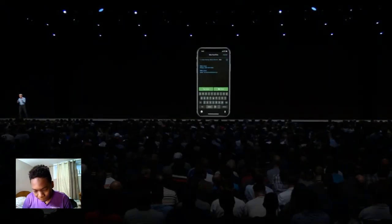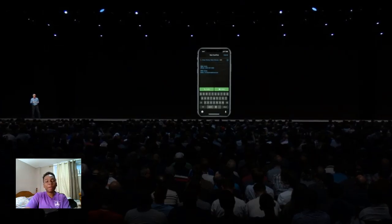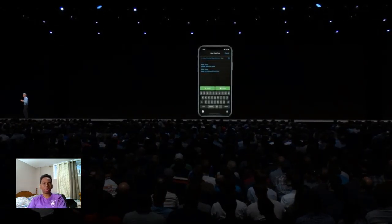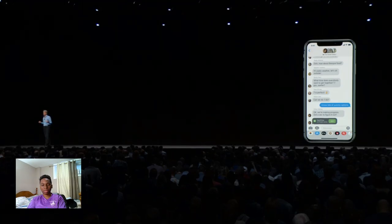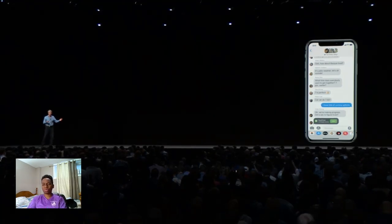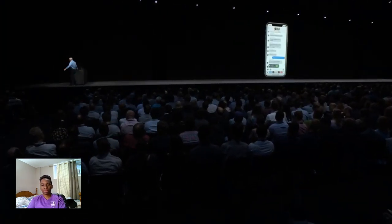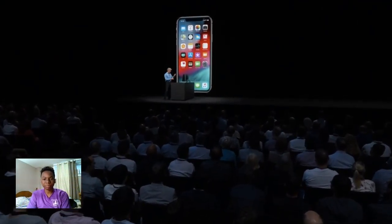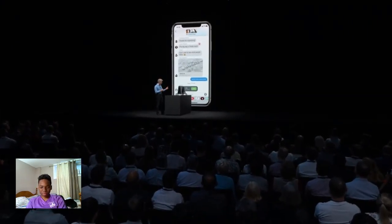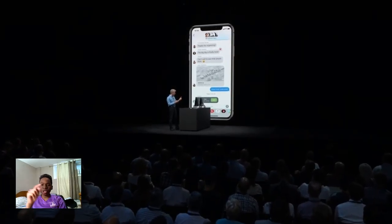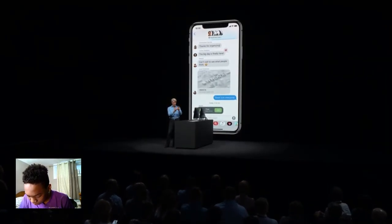Setting up a group call couldn't be easier — just type multiple names and ring them by tapping audio or video. FaceTime is now integrated into Messages, so you can quickly go from a group chat directly into a Group FaceTime. Members of the group can join in and drop out at any time. For our first live demo of Group FaceTime, I'm going to contact the folks back in Cupertino. I dive into this conversation with members of the FaceTime team, and it looks like they're already on a Group FaceTime call — so I'm just going to join right in.